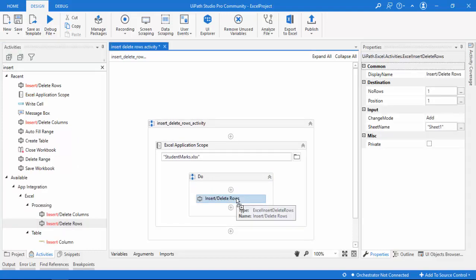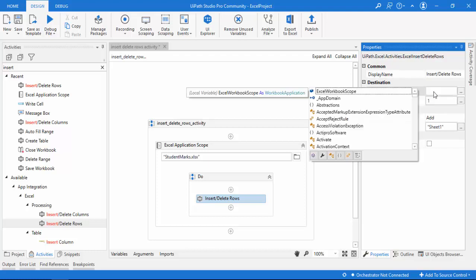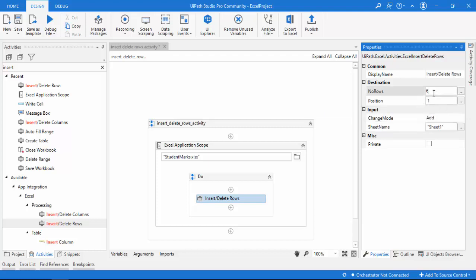Now let's look at the properties. The first property is display name — you can see 'insert or delete rows'. Next is number of rows: how many rows you want to insert or delete. By default it is 1, but you can give any integer value — five, six, or any number of rows — as long as it is in integer format.